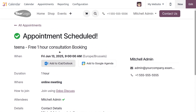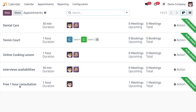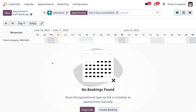Once confirmed, the appointment is scheduled — for example, 'One Hour Consultation' is now booked. Back in the appointment dashboard, you can see the newly created appointment with duration of one hour, the assigned user Michelle, one upcoming meeting, and one total meeting.